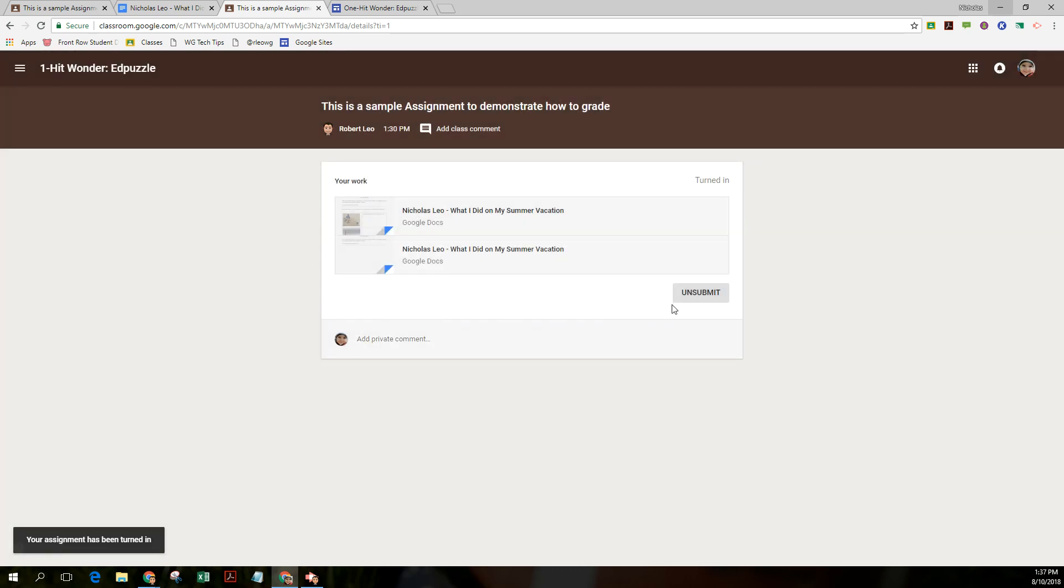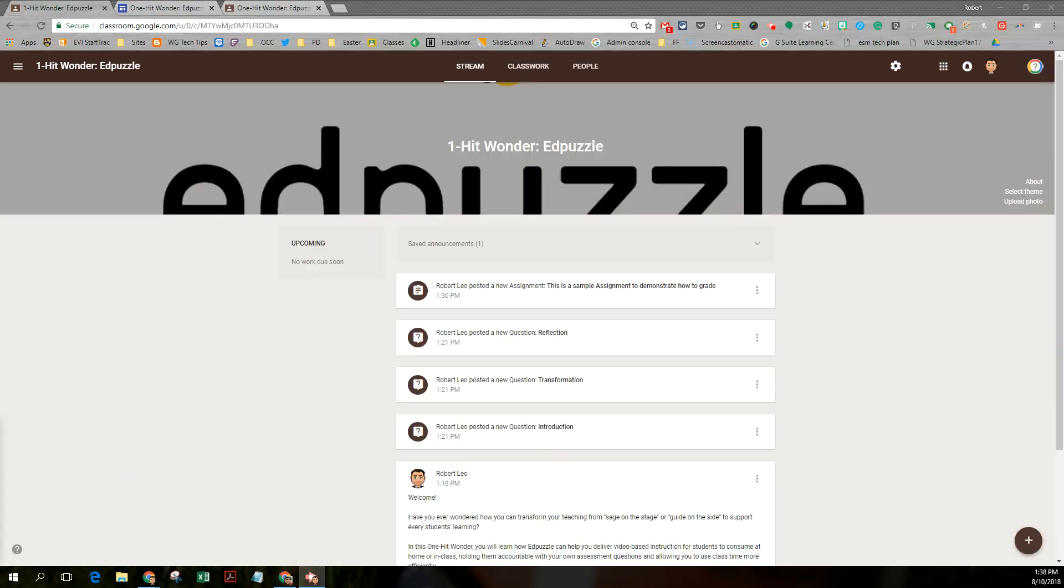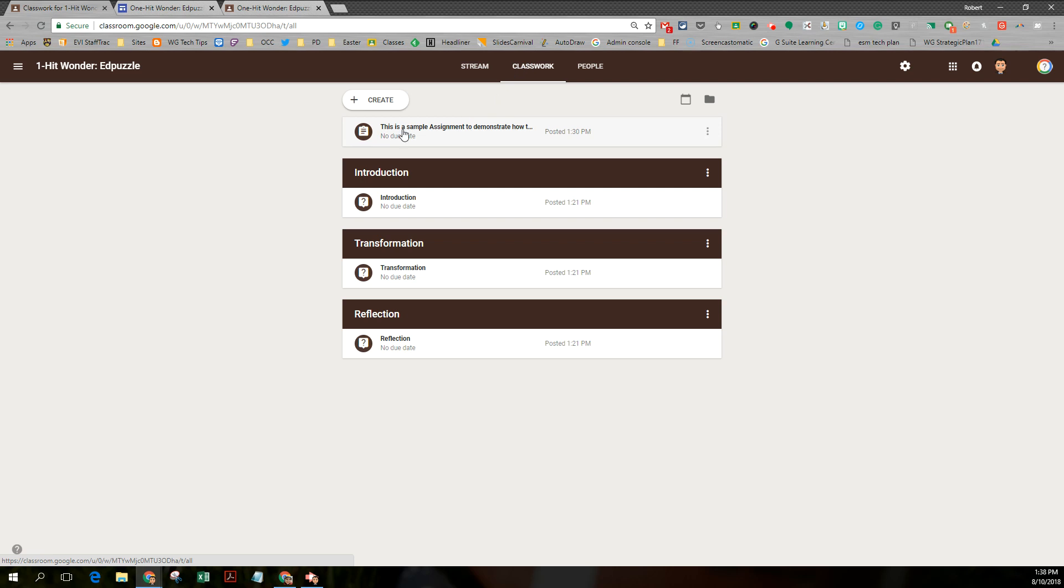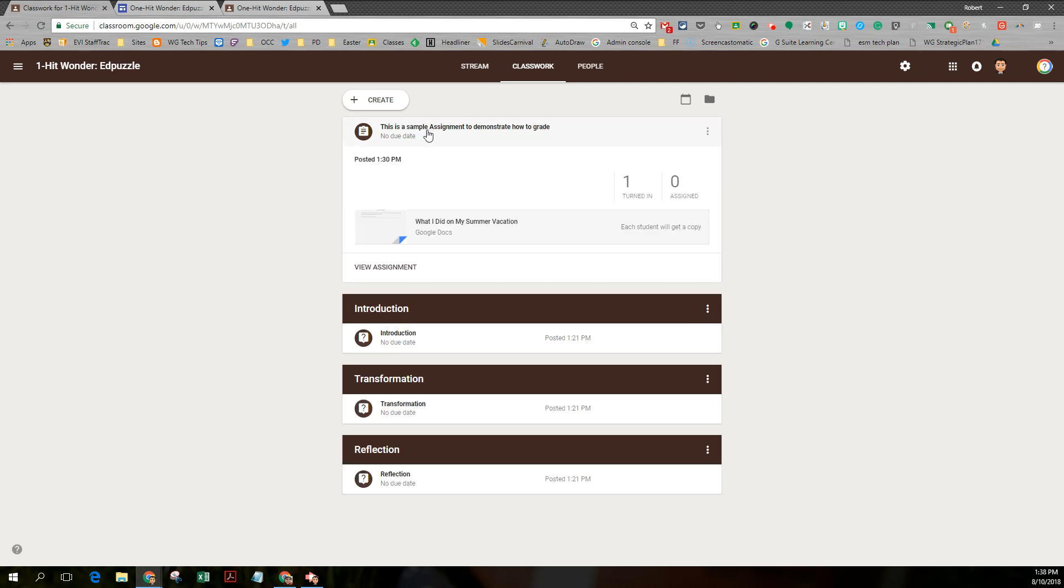And as a student, I could unsubmit if I choose to. Let's take a look and see what the teacher sees. So here we are back at the teacher page. I'm going to open up that assignment or I'm going to go to classwork. It's not put under any topic. If I choose to, I could edit and then add a topic. So it appears in one of these folders, if you will. I'm simply going to open it up.